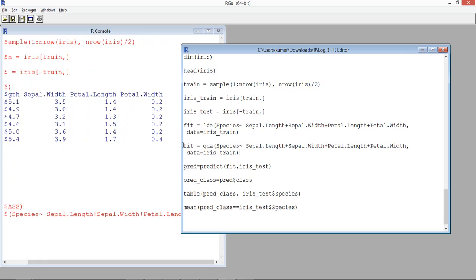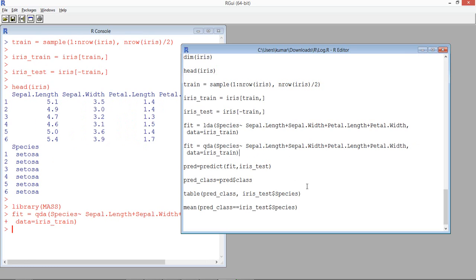Now we run the code. The next step is to predict using this model. Now that we have the QDA model, we will predict the test data using it. We use the function predict with the output stored in fit, and we pass the test data.